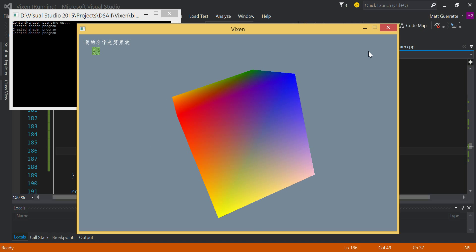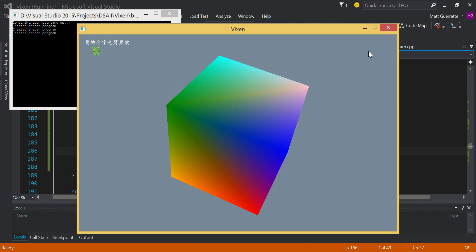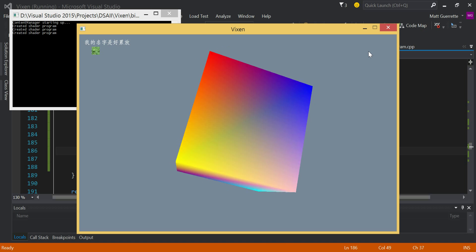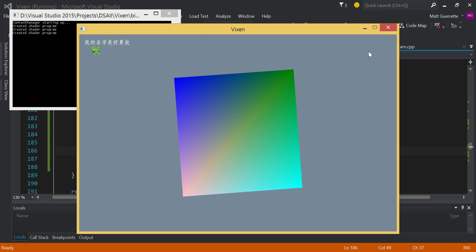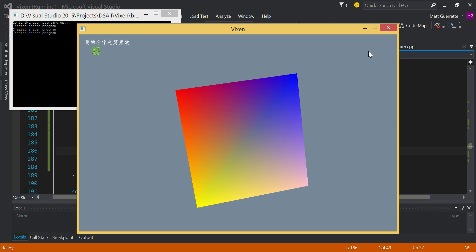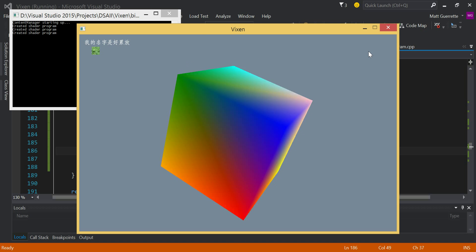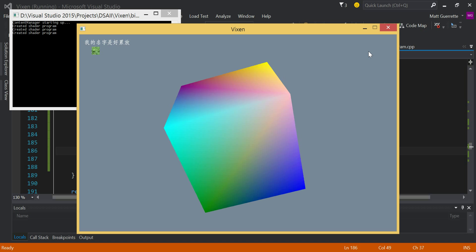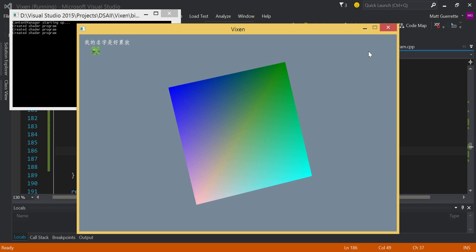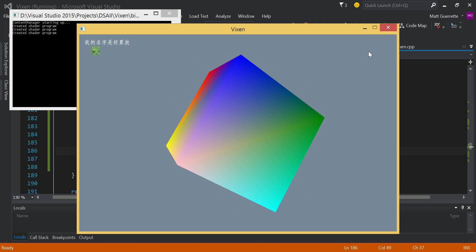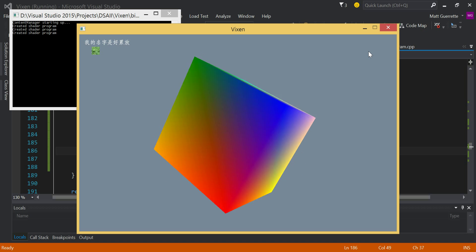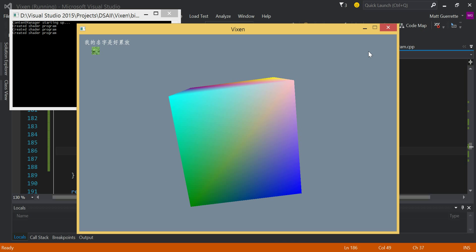I'll be actively implementing more. I'm also going to be porting this, or at least building it for Linux, to see if it runs on Linux, because that's part of one of my class assignments at university.